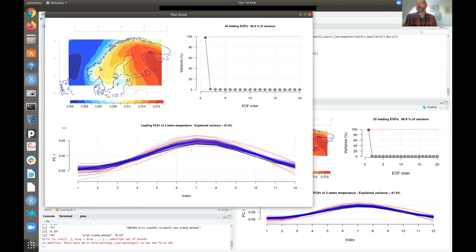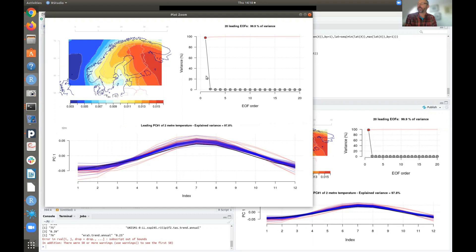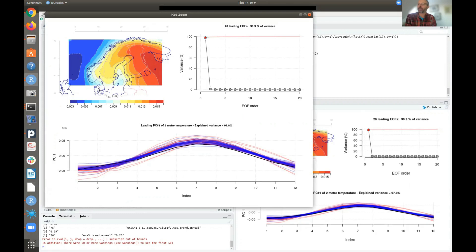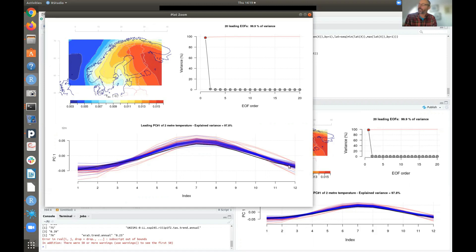And this pattern explains 97% of the variance. So you can see that one pattern here describes most of the mean annual cycle simulated by the models. And then the other high-order ones represent more noise. And down here you can see the mean annual cycle or the weights that this pattern here is weighted by. So 1st is January and the 12th is December. And the black line here represents the EOF of ERA5 reanalysis. So this is sort of the real world.